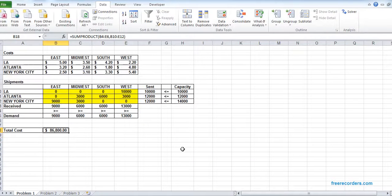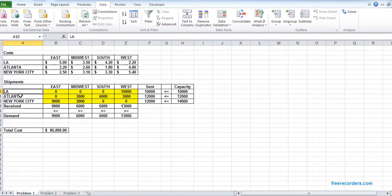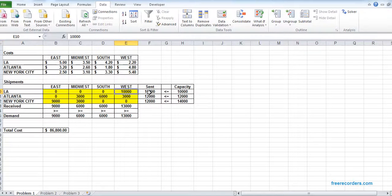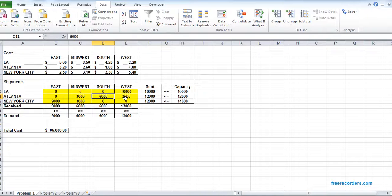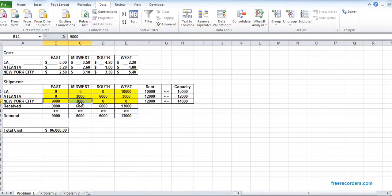So that's it. If we have this sending scheme that LA will send to West, Atlanta will send to Midwest and South and West with this amount, and New York City is sending to East and Midwest with this amount, our cost will be the most.